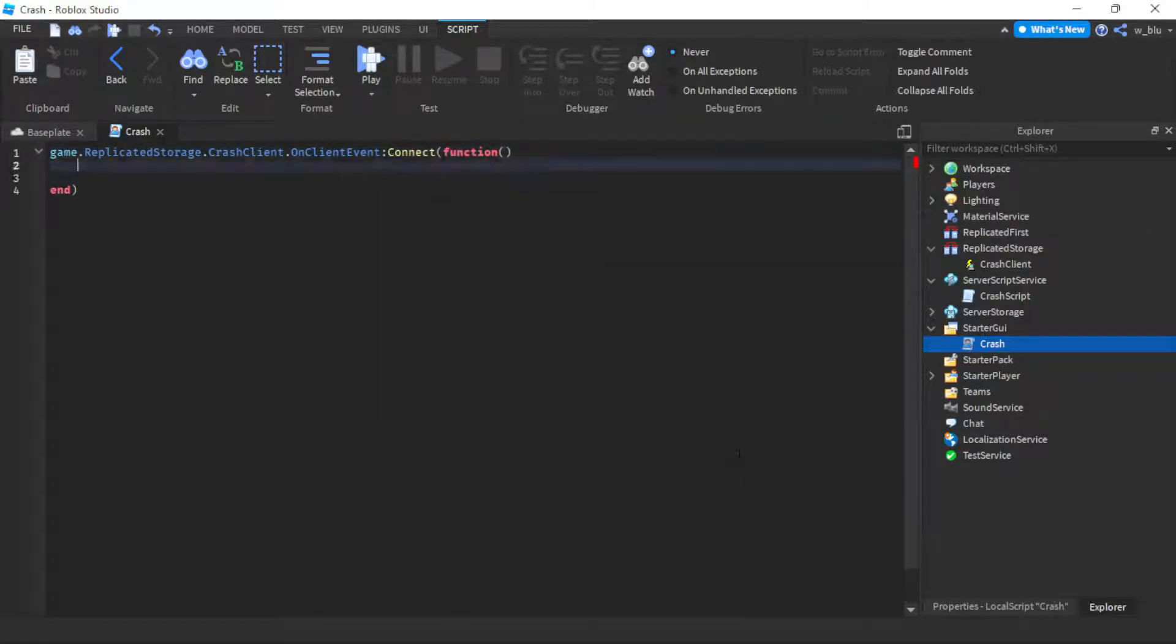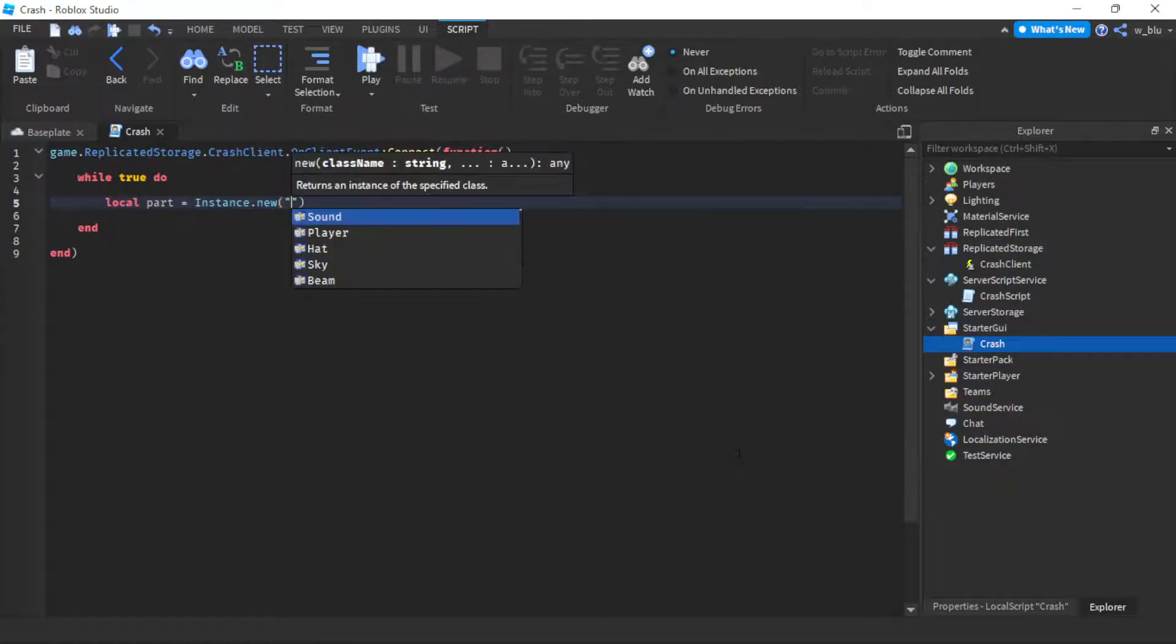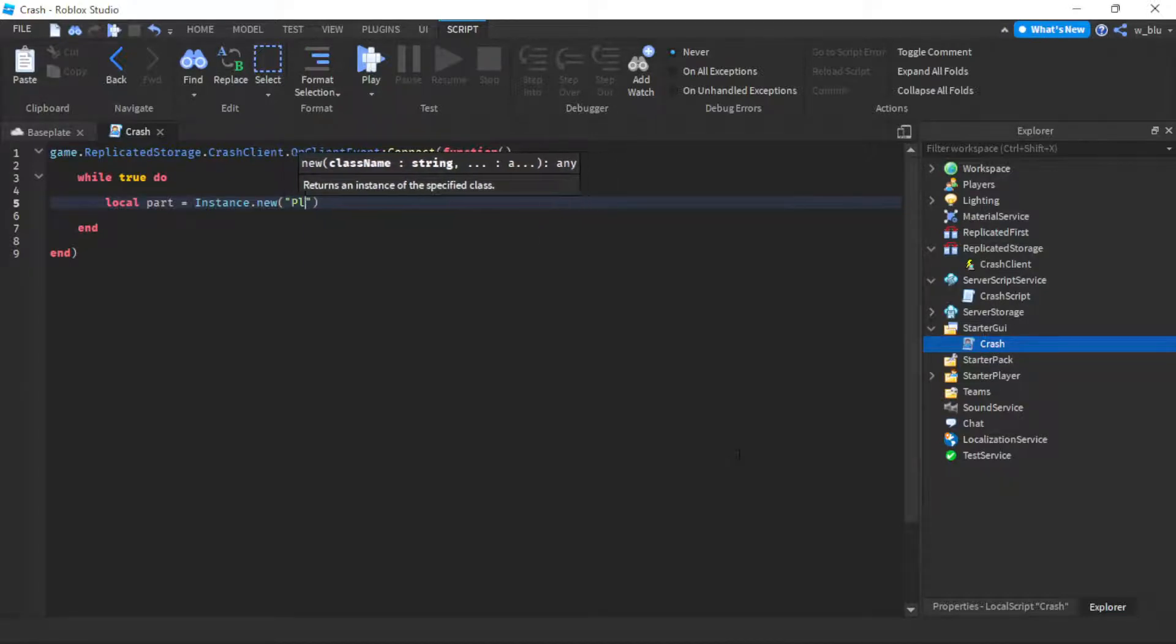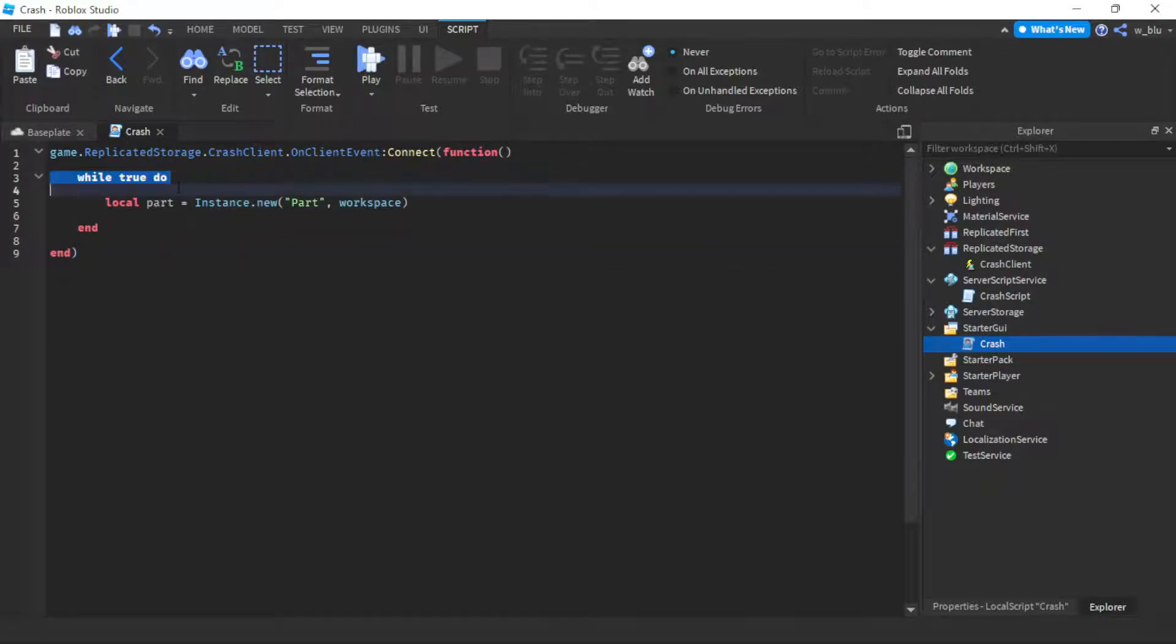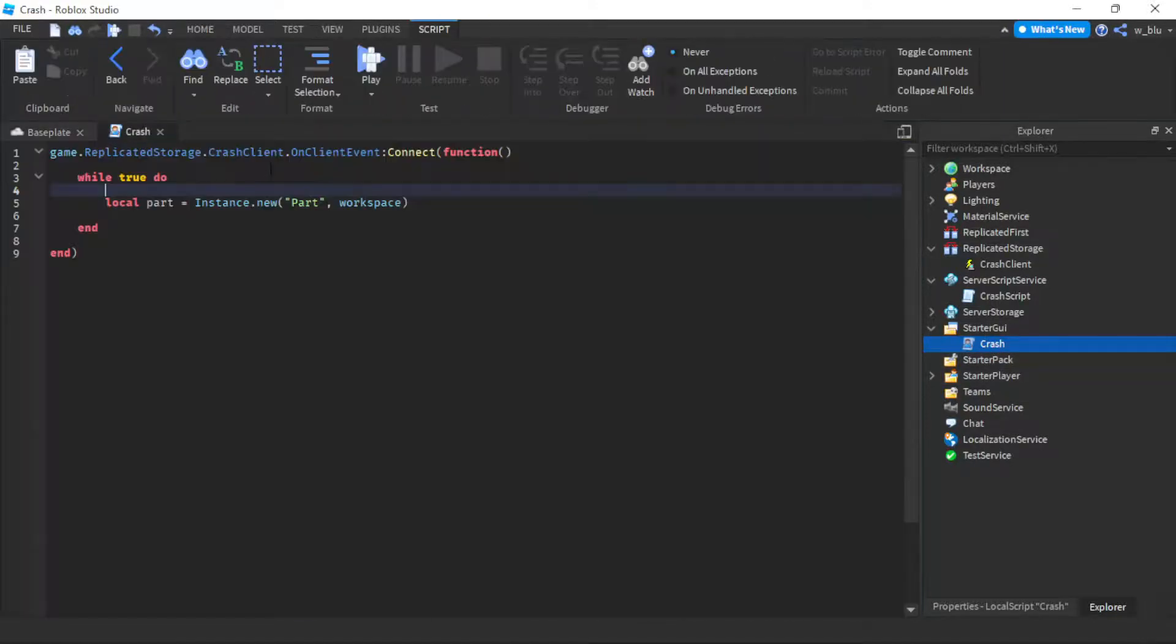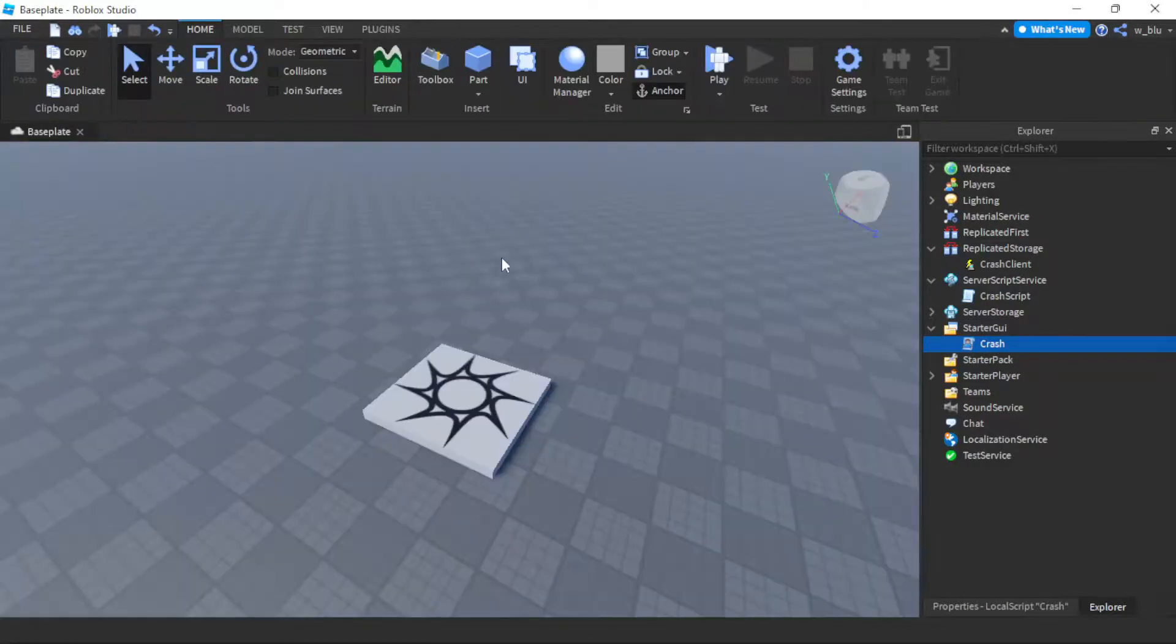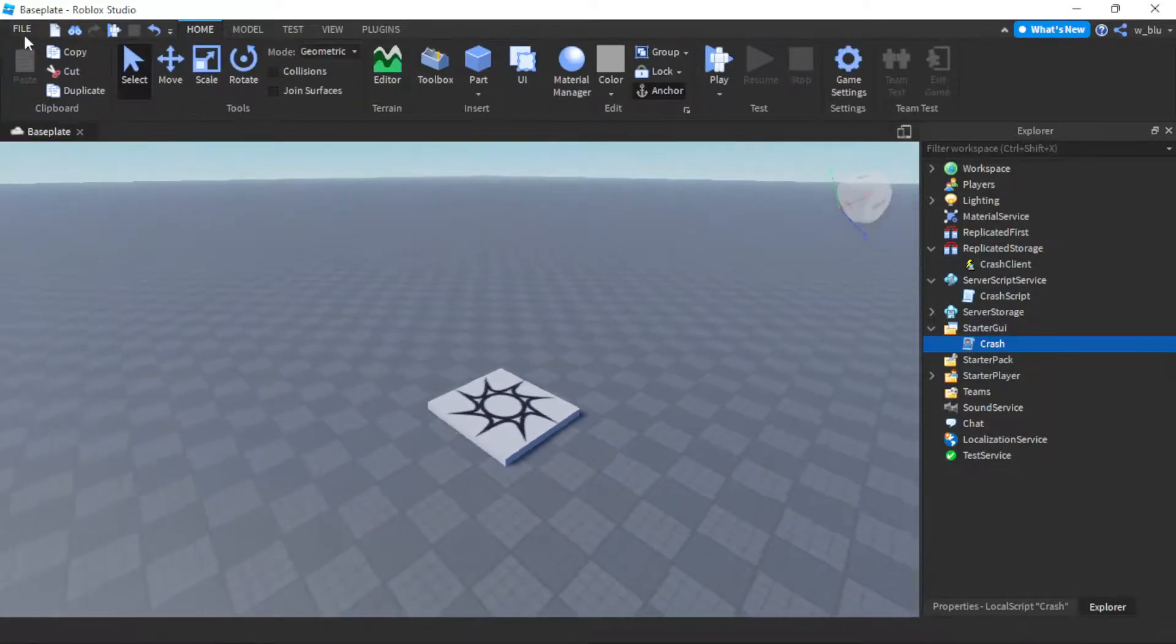All we're going to do is while true do local part equals Instance.new("Part", workspace). Basically while true do with no wait, so it'll do it infinitely and just keep spawning parts in the workspace. This instance is local so it will only happen to that player and it's gonna crash.